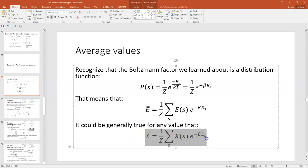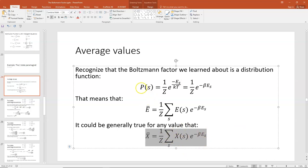It's generally true that you can take that definition of probability and find the average value for any variable by taking the summation of the variable times the probability of that state, which is given by one over Z times the Boltzmann factor.